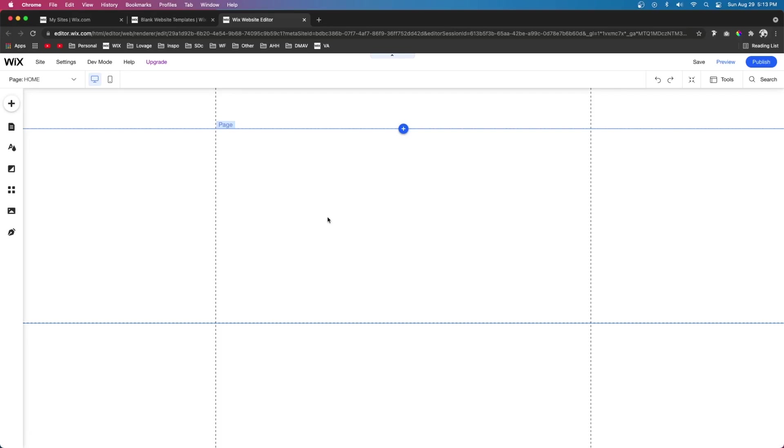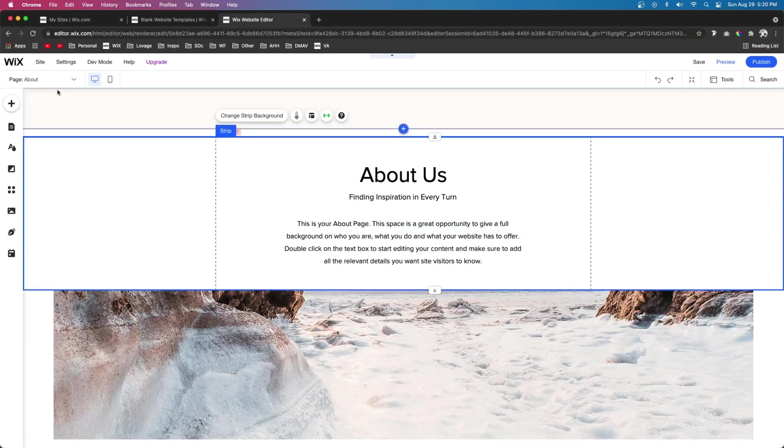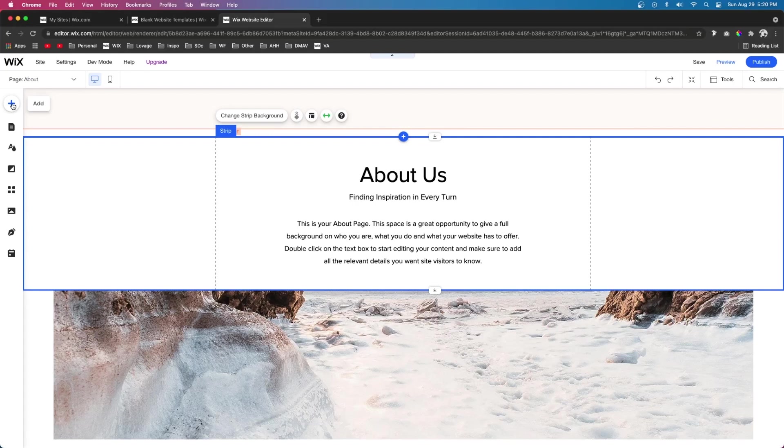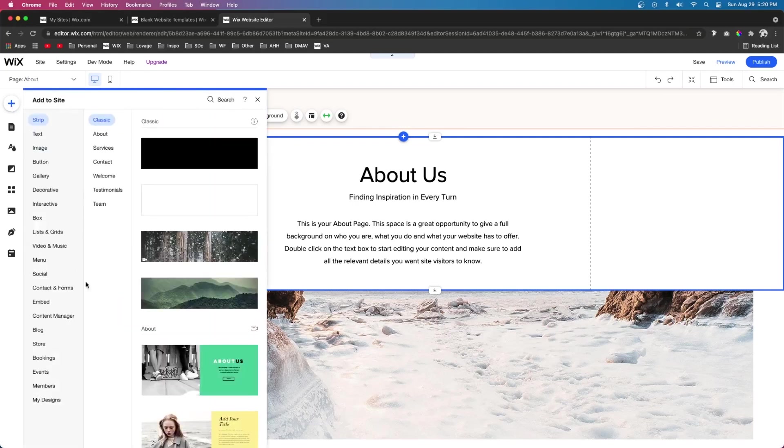For this tutorial, I just created a blank website and added one of their pre-built about pages. And now I want to add a members area. If you aren't familiar with what a members area is, that basically gives your users the ability to create an account on your website.